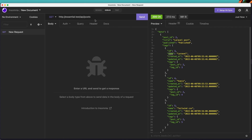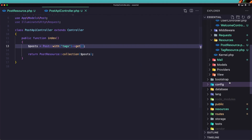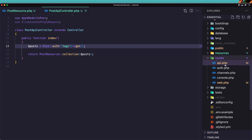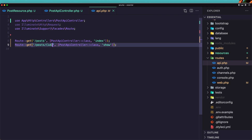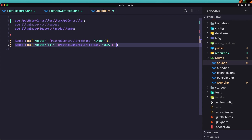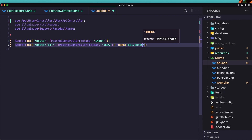Now let's work with a single post. Let's go to routes first — the API route — and we have already created the route for the single post: when we navigate to `/posts/{id}`. Let's also give it a name: `api.posts.show`. Save that, and let's go to the post API controller and create the show method.